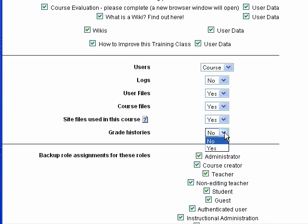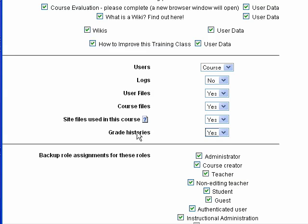You will also want to make sure that grade histories is checked as yes, so that if you want to look at student grades again, you can do that. You may not want to choose logs — that's the activity logs for all the users.